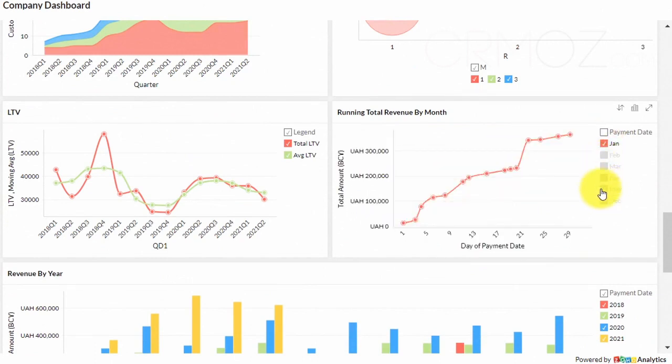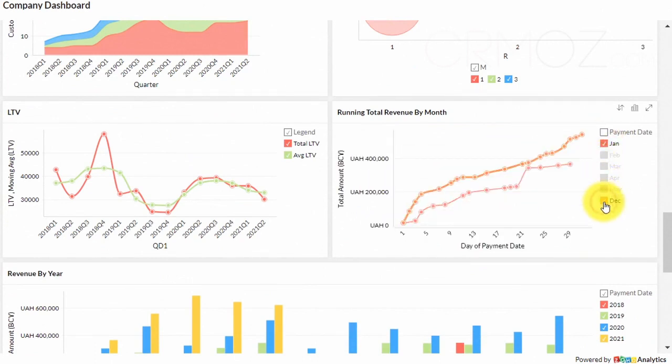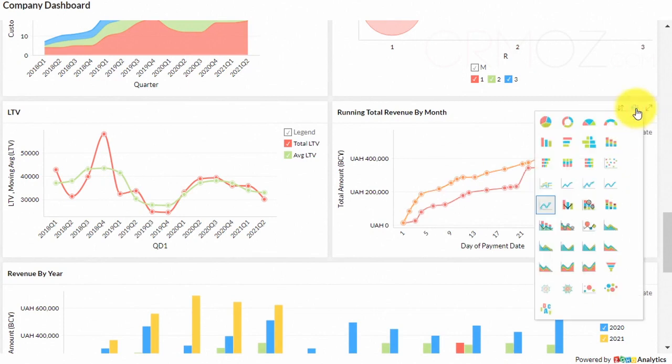This course aims to make your journey to the data analysis world as comfortable as possible. Let us show you a few fragments of the course.